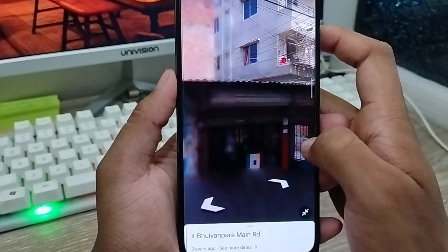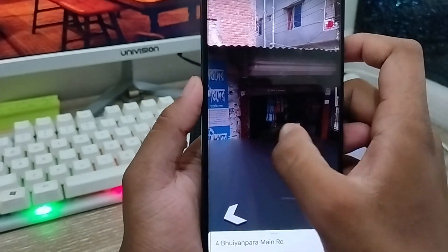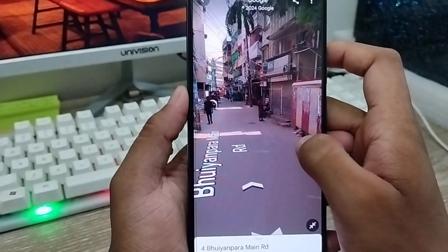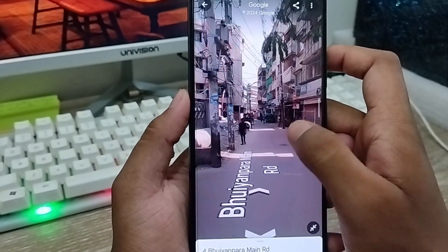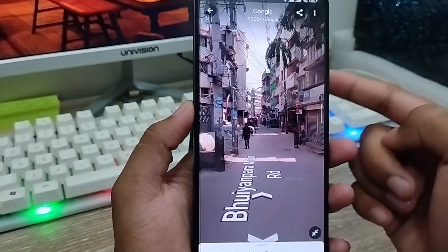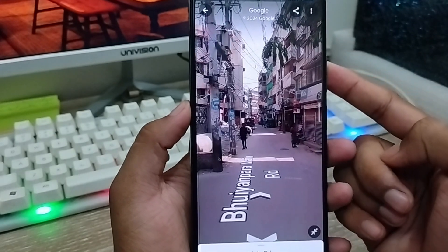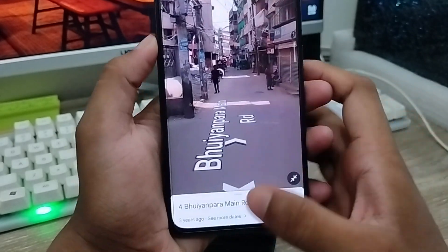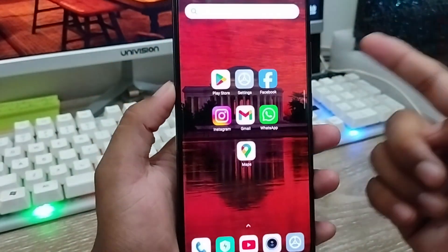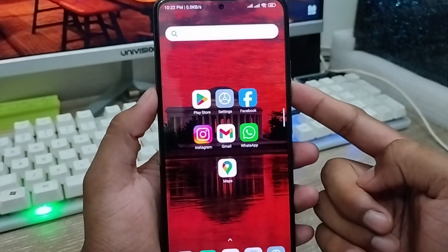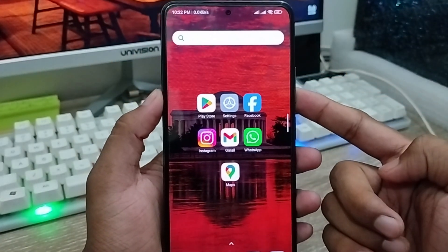So guys, here's the process of how to see or how to find your home view on your Google Map. If this video was helpful for you, don't forget to subscribe to my channel and stay with us. Thanks for watching, guys.